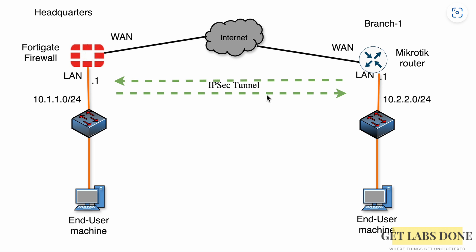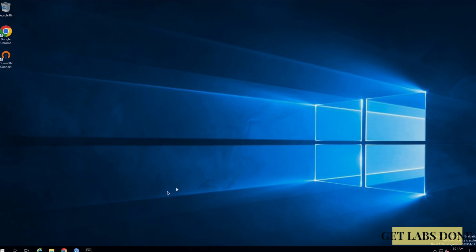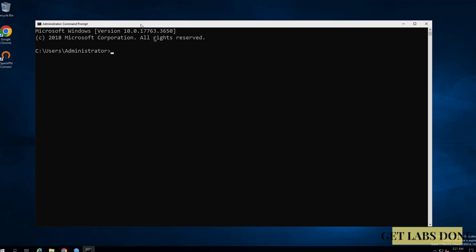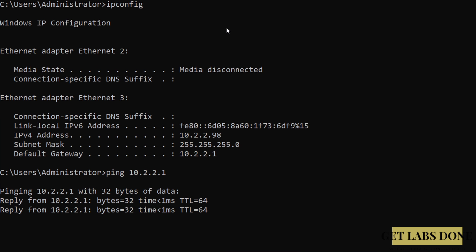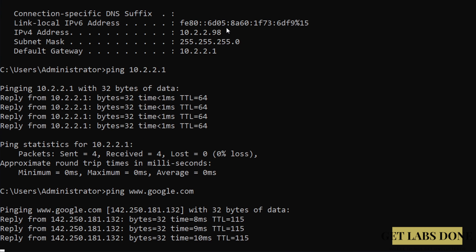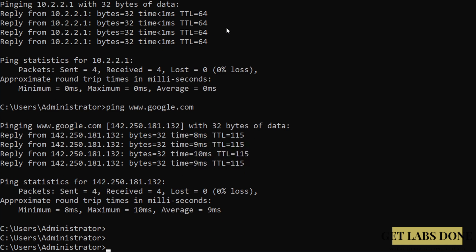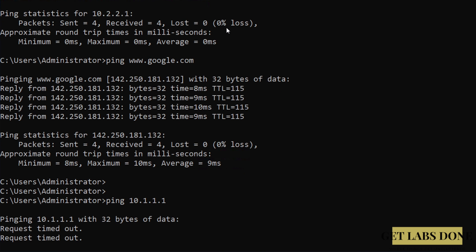Let's check connectivity before we proceed. I have a Linux host on the FortiGate side and a Windows Server at Branch 1. On the Windows Server, running ipconfig shows an IP of 10.2.2.98 with gateway 10.2.2.1. Pinging the gateway and www.google.com both succeed, confirming local and internet connectivity. However, pinging 10.1.1.1 gets no response — just a request timeout — confirming there is no connectivity between the branch sites.